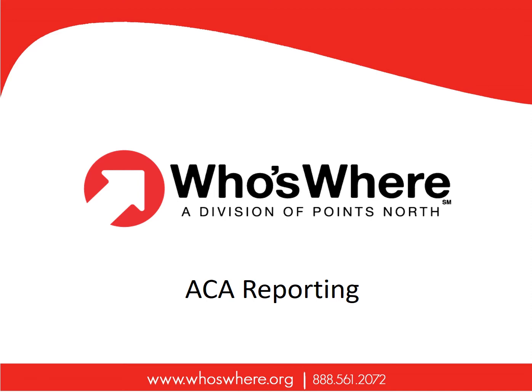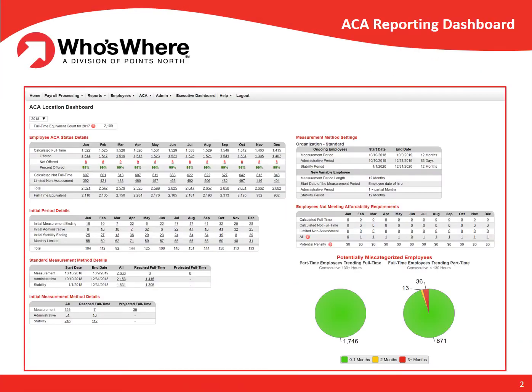Welcome to this Who's Wear ACA Reporting product overview. In this presentation, we will go over some of the basic features of the Who's Wear ACA Reporting solution. In terms of ACA compliance, Who's Wear is truly a one-stop solution for both aggregated applicable large employers and single employers. It provides tracking of aggregated employee hours using either the look-back or monthly measurement methods and determines the appropriate codes for IRS reporting on the 1095 and 1094 forms, including electronic filing.